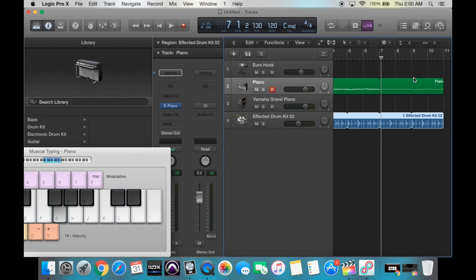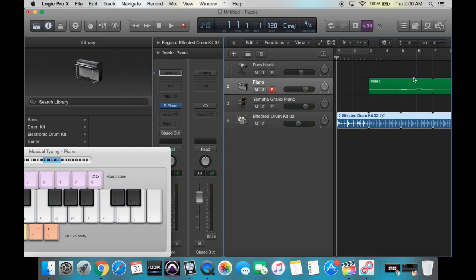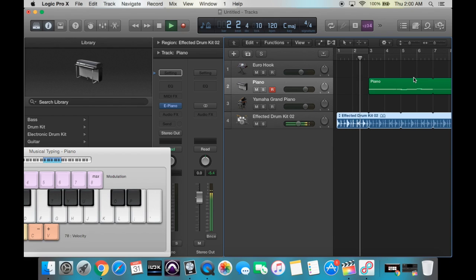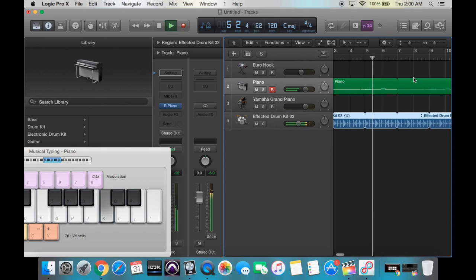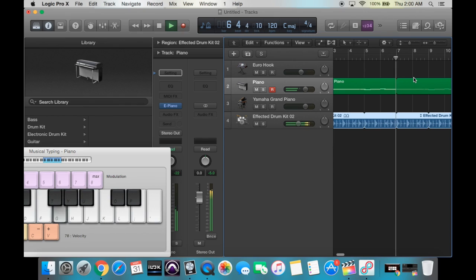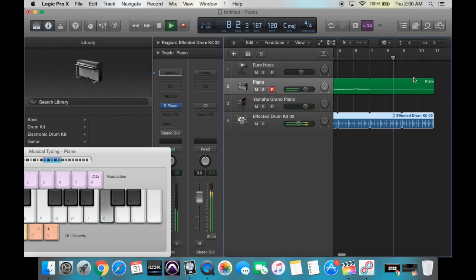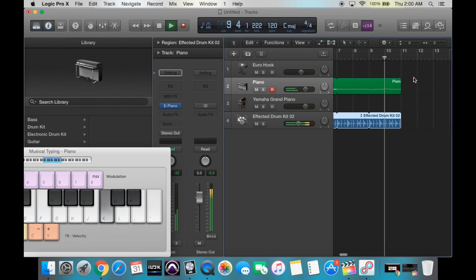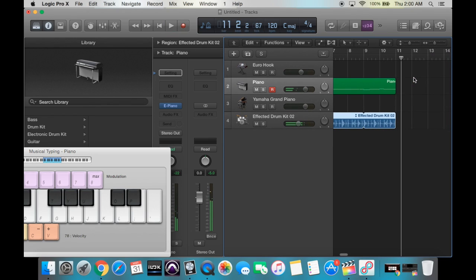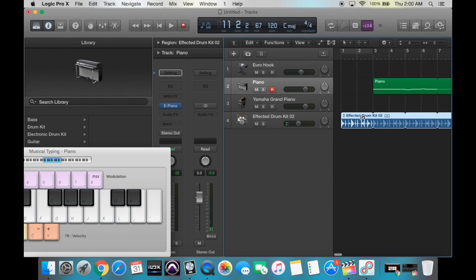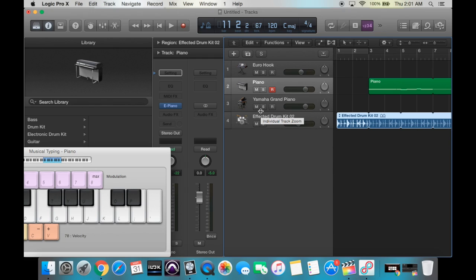Now if we hit Return and go ahead and hit Play, we should hear it play all the way through. Excellent. So again, nothing too fancy here — just functionality and the basics. We created the track, selected the instrument that we wanted, and we were able to record, quantize, and loop the desired selection.